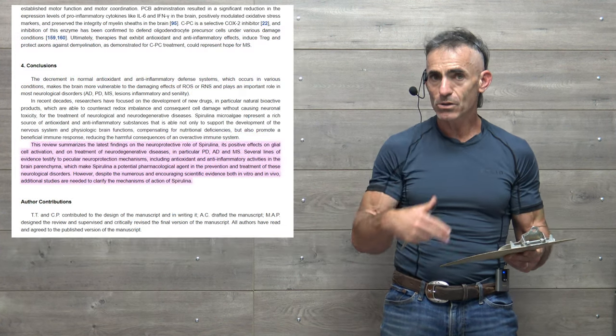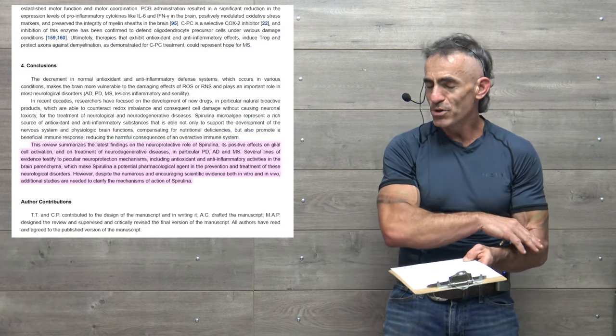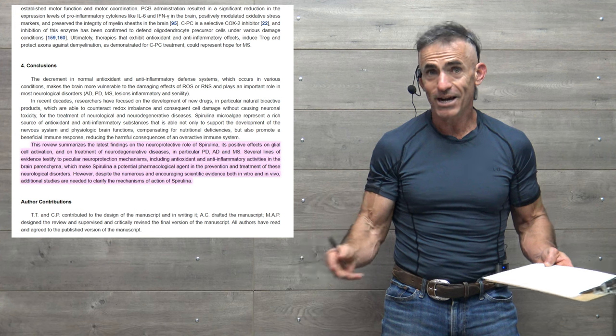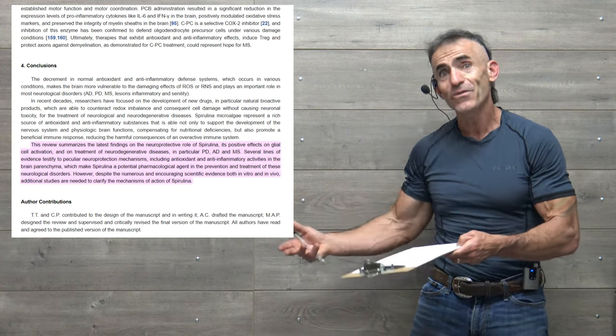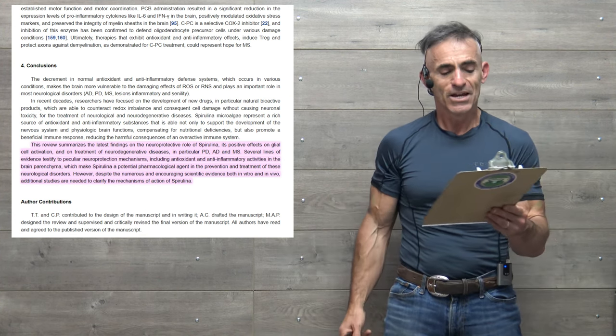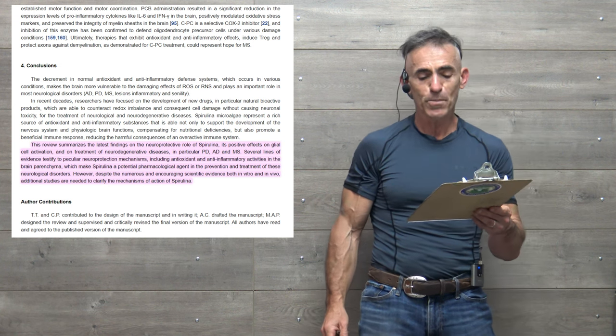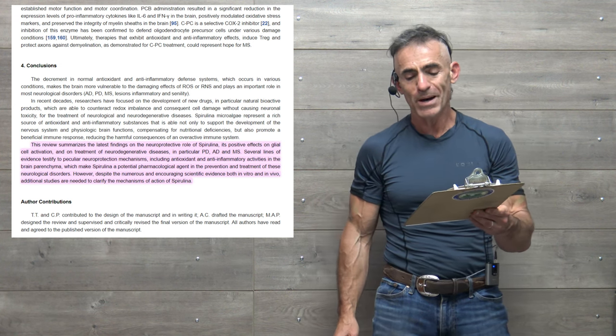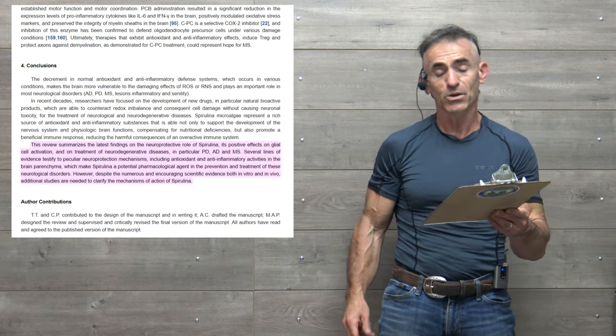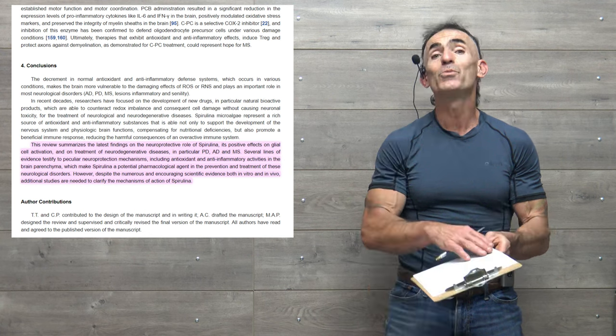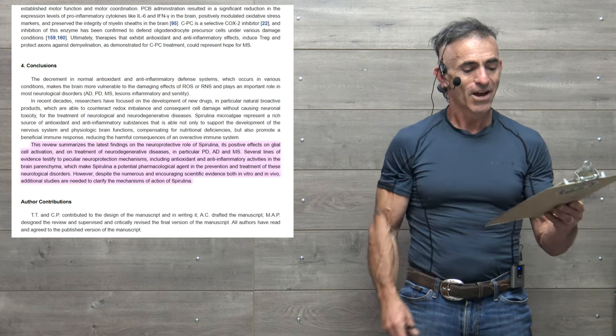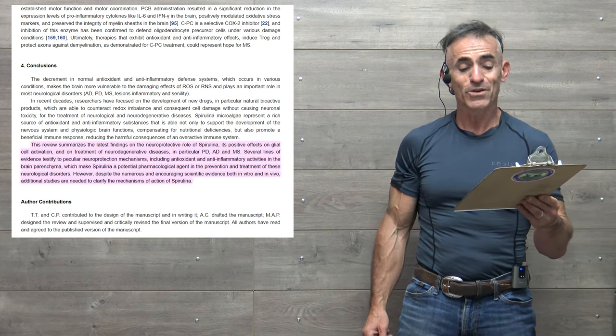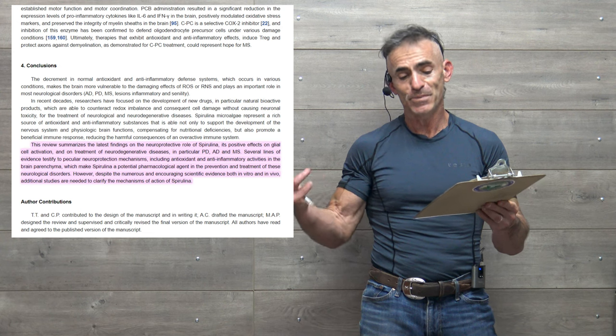Now we move to conclusion. Again, we're going through this briefly, not going to be able to do it justice. That's why I'm going to have the link for you to follow on your own. To proceed, this review summarizes the latest findings of the neuroprotective role of spirulina, its positive effects on the glial cell activation, and on the treatment of neurodegenerative diseases.